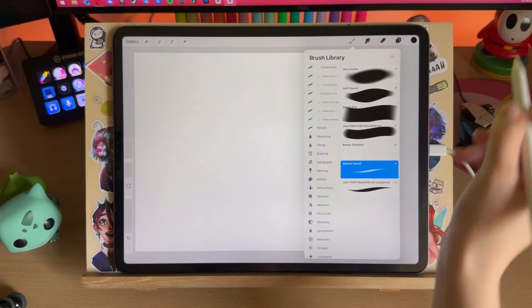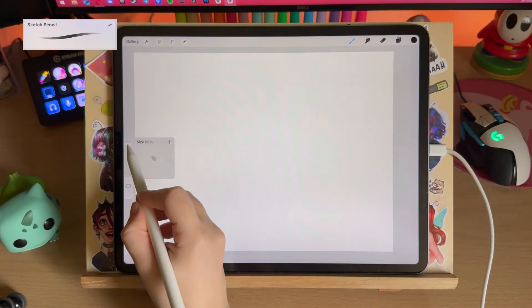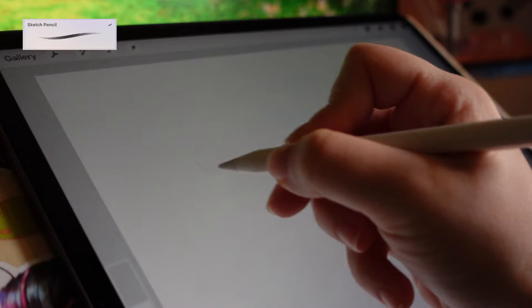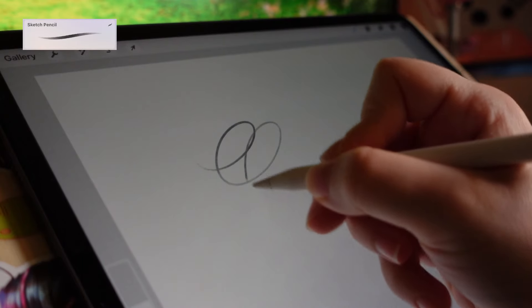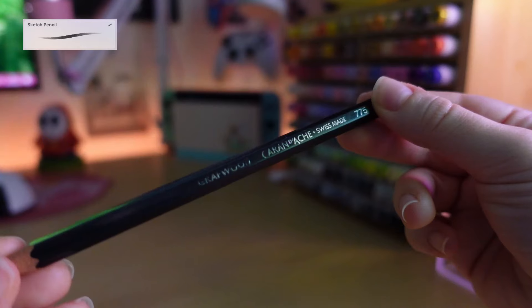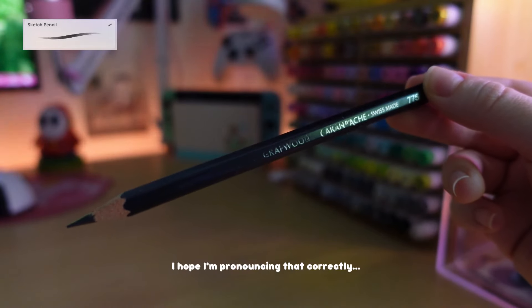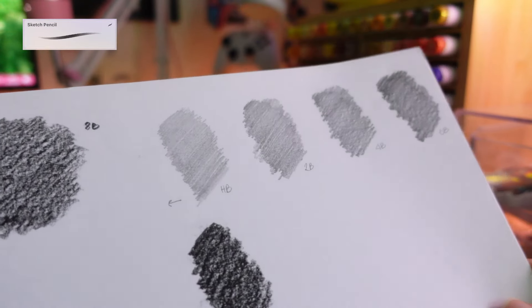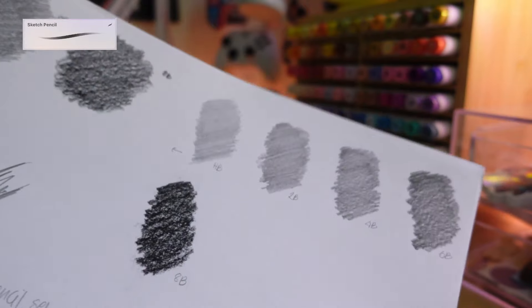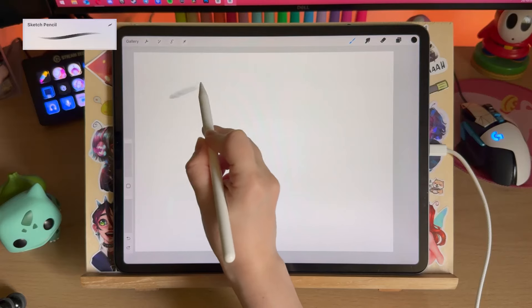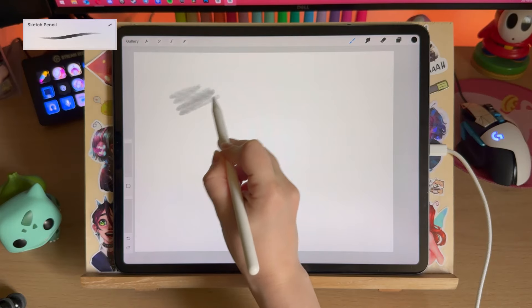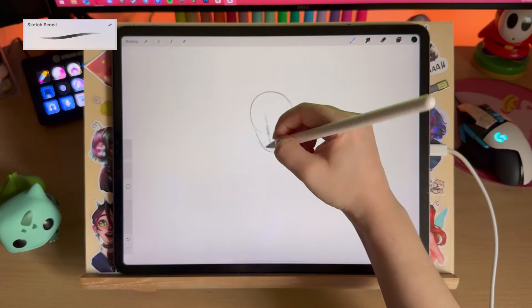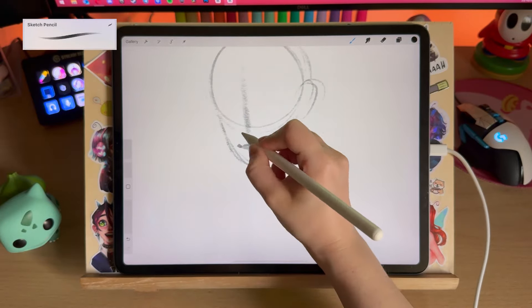First one is the sketch pencil and as the name says it's a textured pencil-like brush that I created from a real Caran d'Ache pencil swatch to be as realistic as possible. This is actually my favorite traditional pencil.